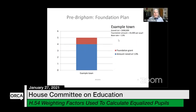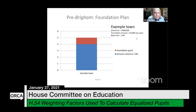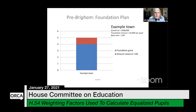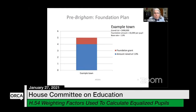I'll explain what the Brigham court was looking at. These slides are by way of a lawyer named Pierre Griffin, a fabulous tax lawyer. Before Brigham we had a foundational plan. In this example, you have a foundation amount of $5,000 per pupil — the state expects towns to spend $5,000 per pupil or more. With a base rate of 1 percent, an example town with a grand list of $400,000 can raise $4,000 per student. The state wants a minimum of $5,000 per pupil, so the state gives a foundation grant of $1,000 per pupil.